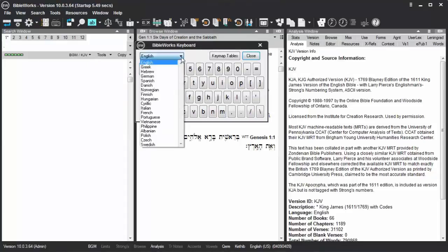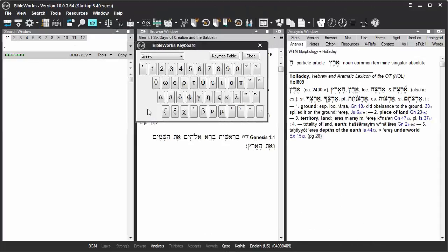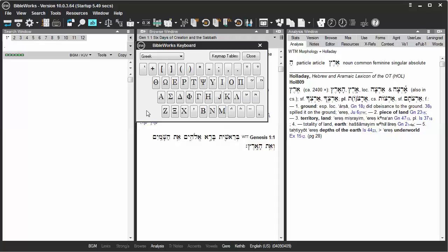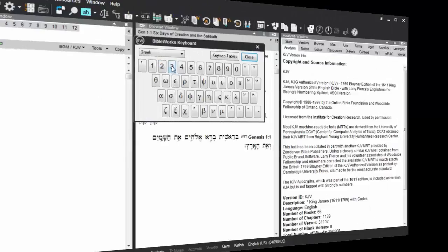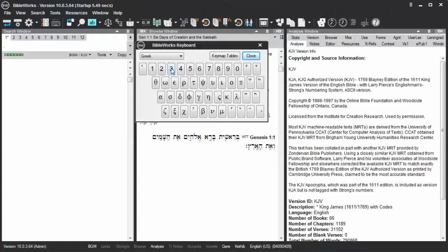You can use the drop-down list to choose Greek. When you hit the Shift key, it will display the letter shifted. And now you're ready to type in a Greek word.